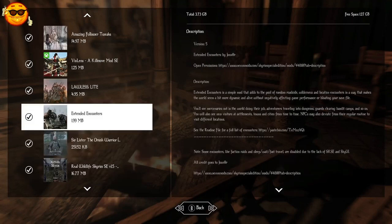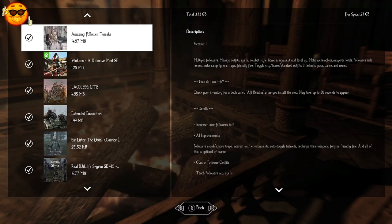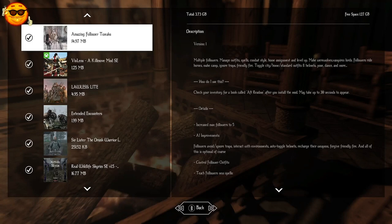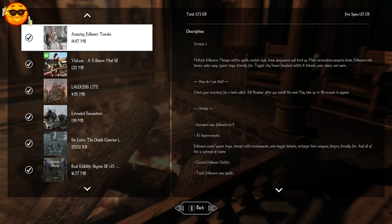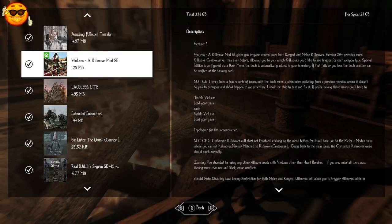We have Amazing Follower Tweaks. AFT will allow you to have a maximum of five followers with you. You will also be able to manage your followers, both with you and those that are not in your party. You will be able to summon them. You will be able to adjust their combat and a number of other things that they do, even the types of dialogue and communication you have with them. You will be able to set their player homes with AFT. And if you use the make follower power that comes with this, you will pretty much be able to make any NPC a follower. Violin to Kill Move Mod is going to be your camera controls for VATs and decapitations.